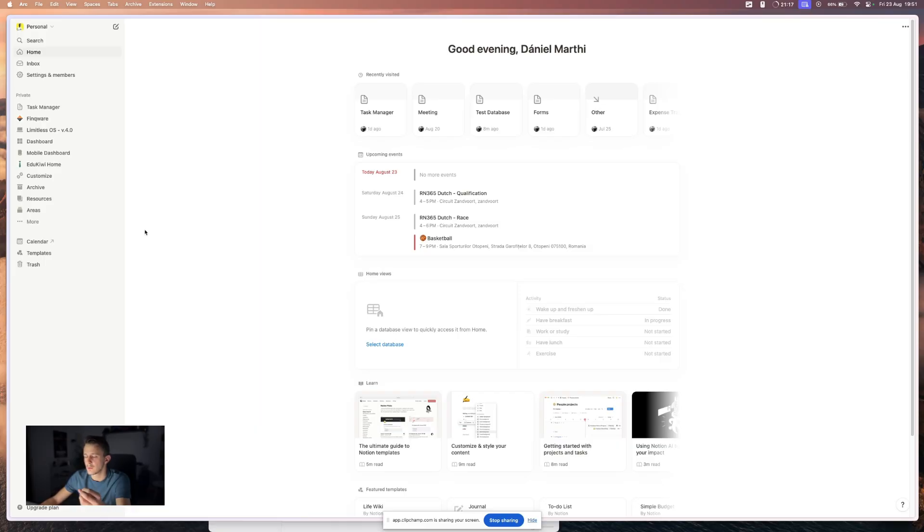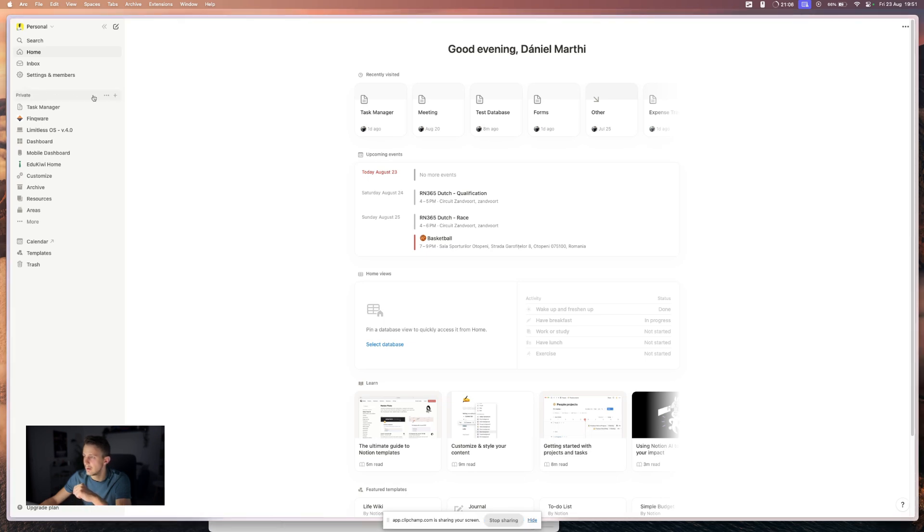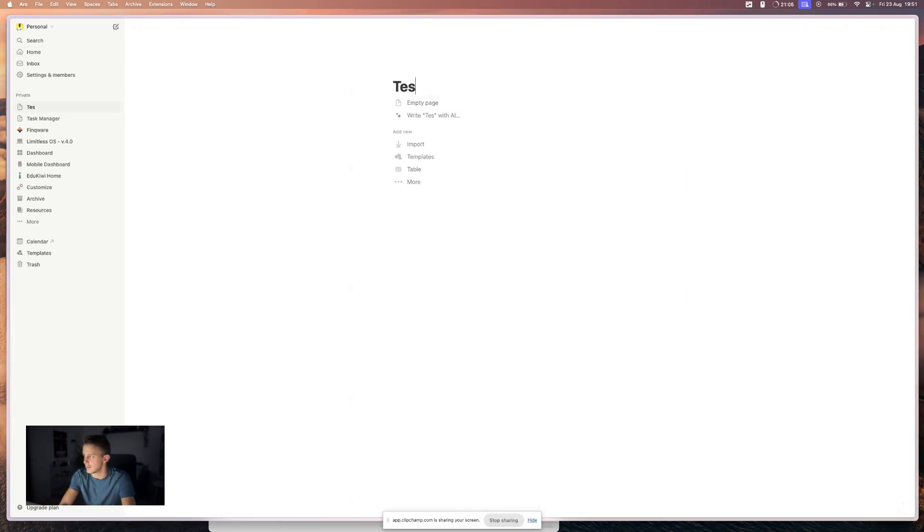So first of all, what you have to understand is that every calendar in Notion is actually a database. So we should create a database if we want to create a calendar. So let's start by creating a test page.